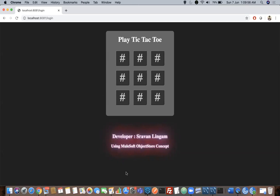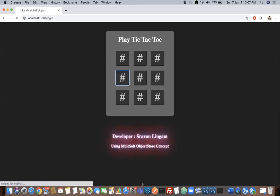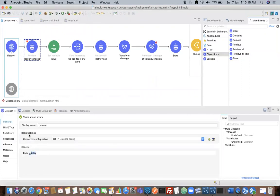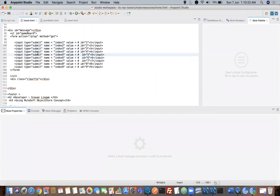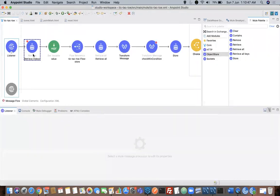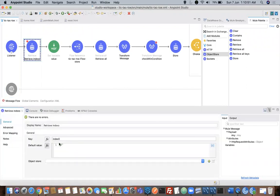Usually player X will be kicking off. I'll tell you the concept I have used to make player X start the game. Suppose I'm clicking on the fourth box — you can see this particular listener is called and in the path 'play' is called. If you go to the login home.html page, there is a tag called form. This form action calls 'play'. All nine boxes have names assigned like index one, two, three, four, and so on to nine. Whenever you click on any box, as the type is submit, it will go to the form action and trigger the play flow.